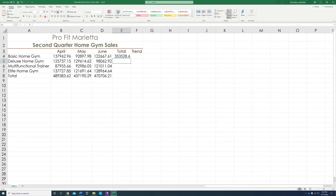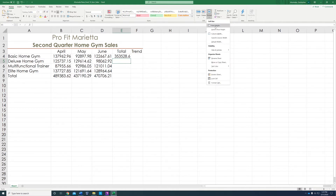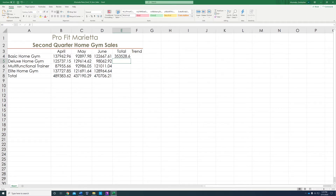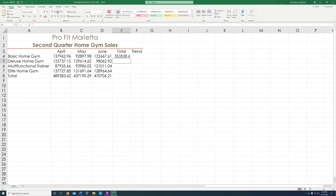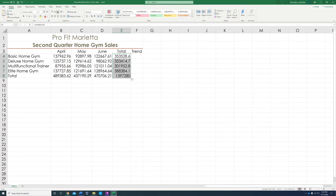After that, you're going to auto fill — you're going to auto fill all the way to total, and see how it adds all the totals. Perfect.